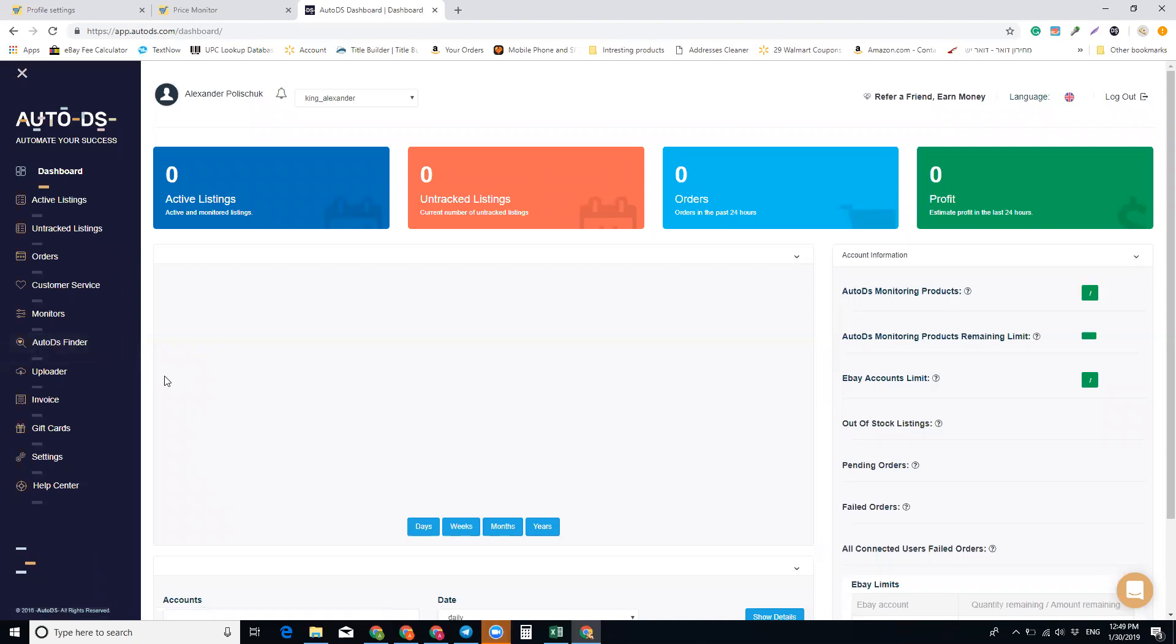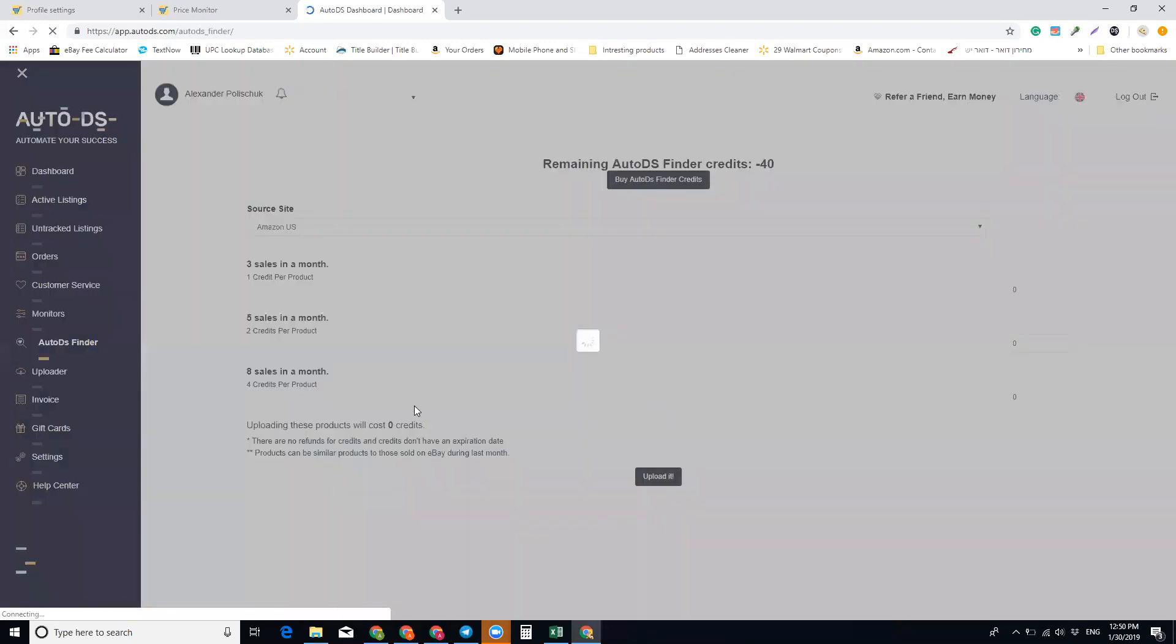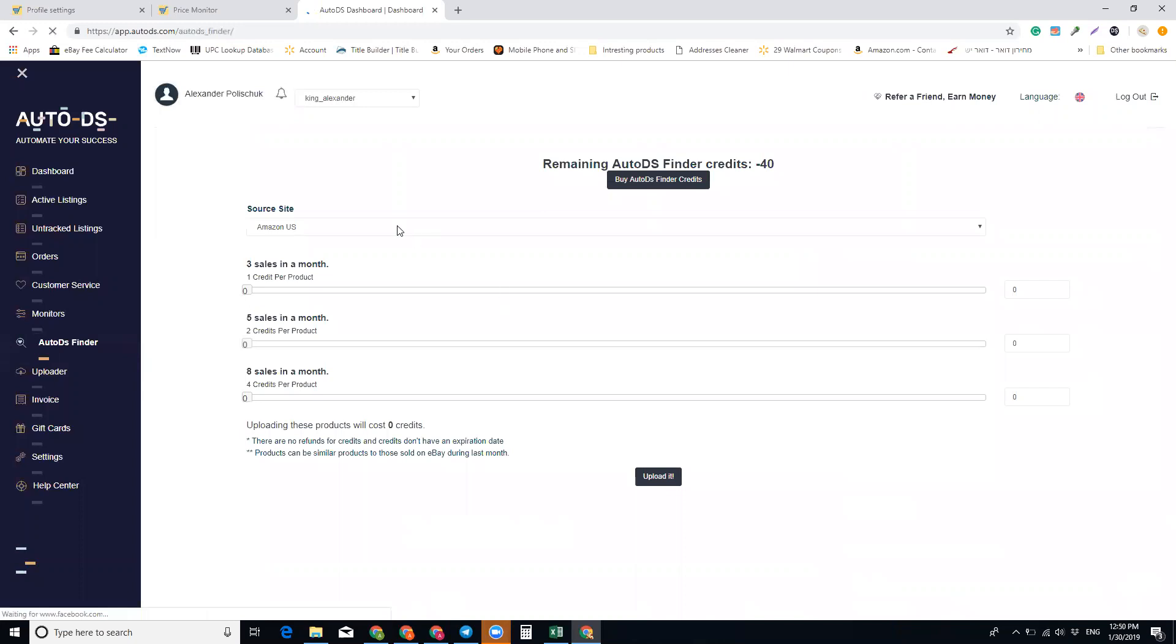The Auto DS Finder scrapes items from eBay that are being dropshipped from Amazon - items that sold on eBay multiple times that are sourced from Amazon. Let's first click on Auto DS Finder so you can see here